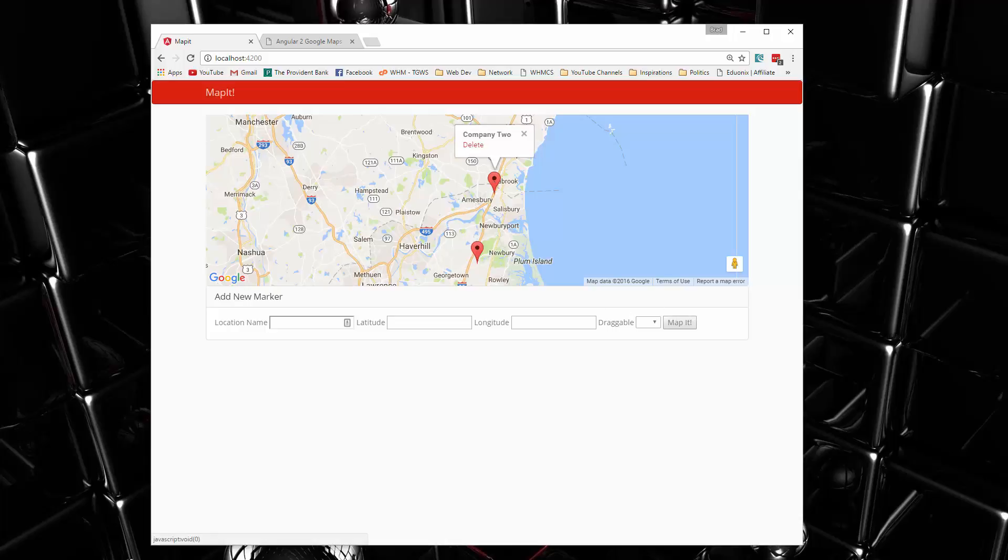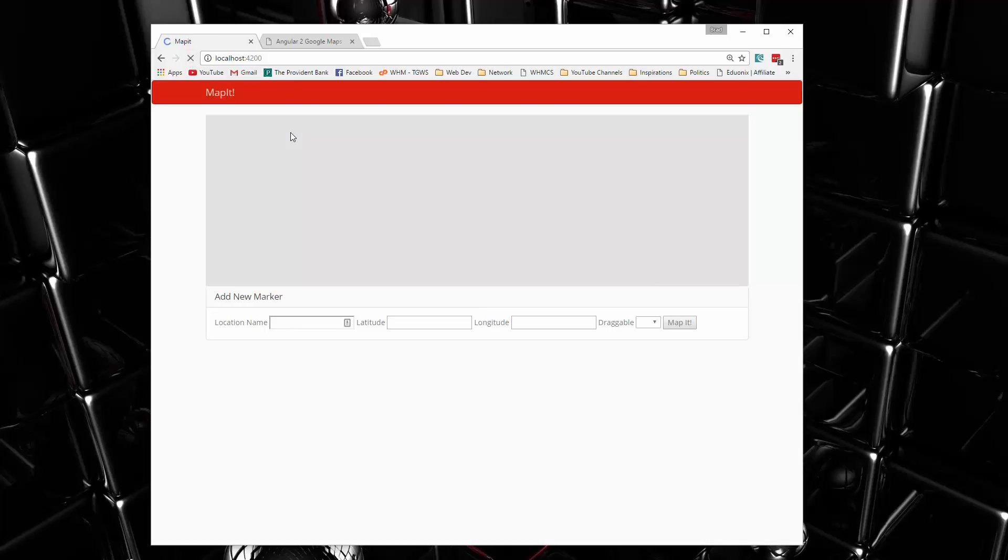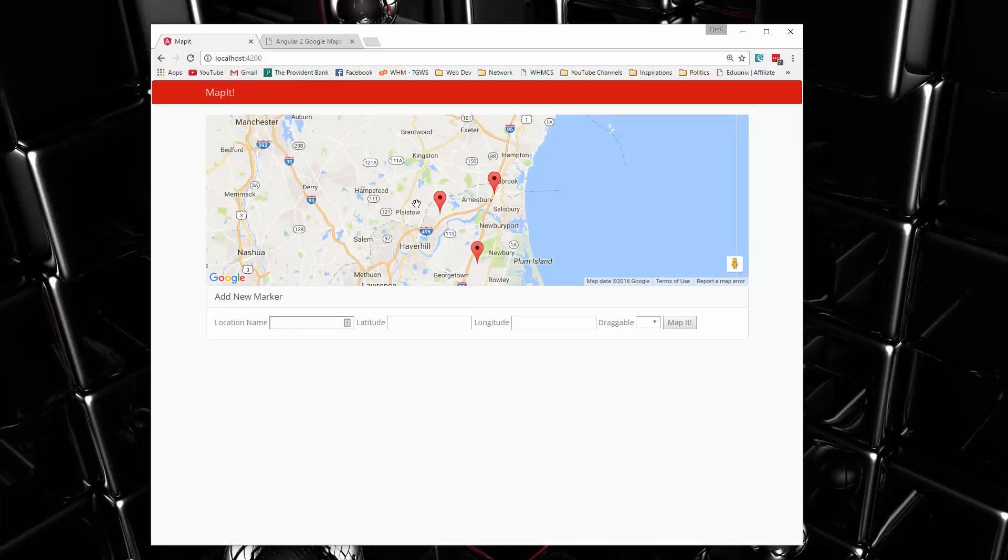So if I click on one of these markers, you can see it has a name or a title. We can delete it if we want, and we can also put markers down just by clicking, and you'll see if I reload, that should stay there.